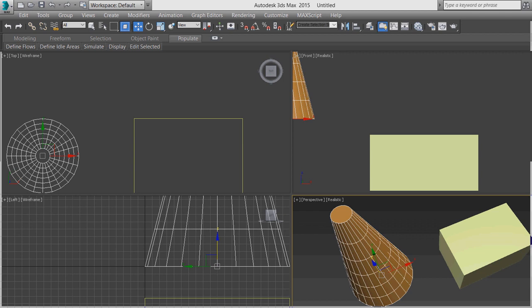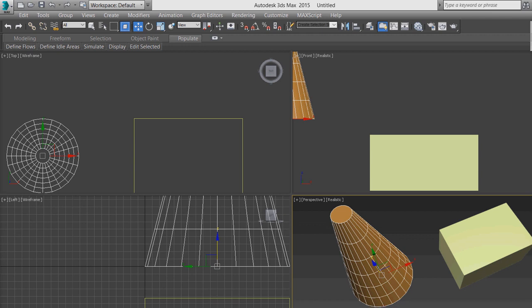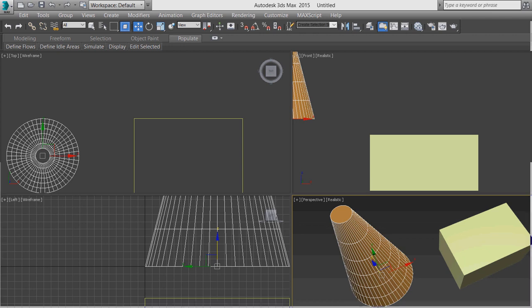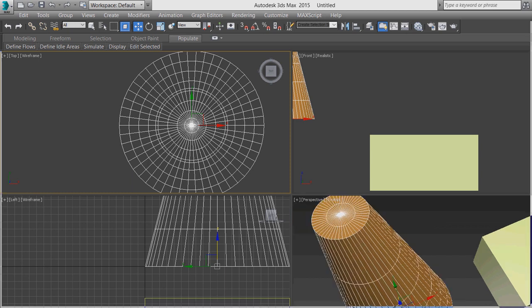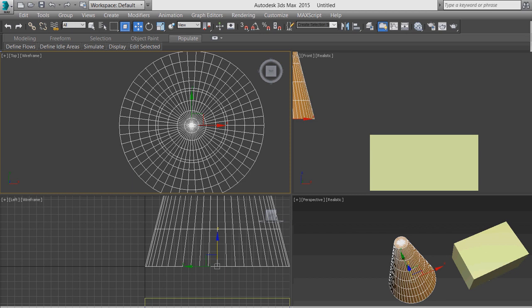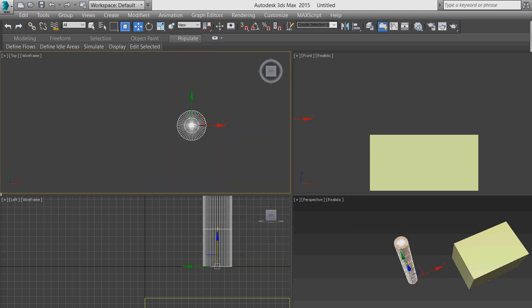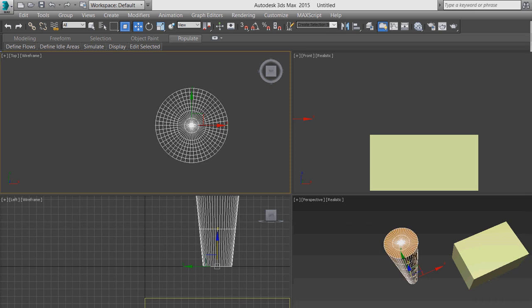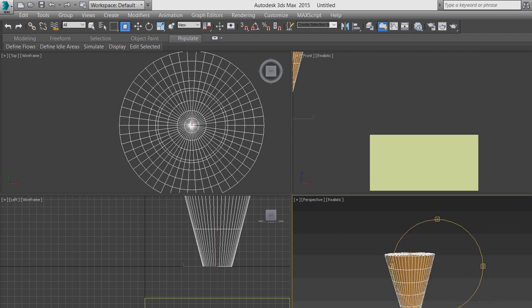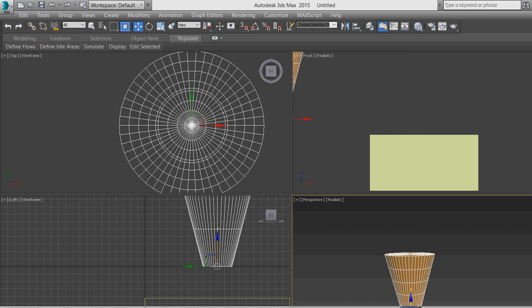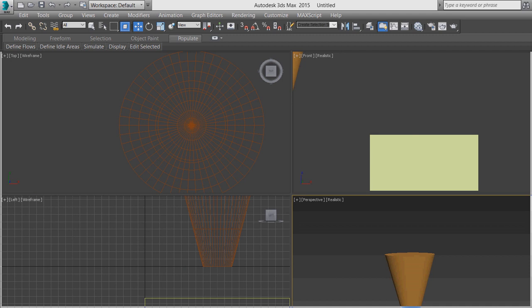Similarly, if you want to draw a cone, press the Cone button then drag to set the base radius, then drag again for the height. You can modify the parameters: first radius 100, second radius 20, height 300. You can also change the number of segments — suppose 6 height segments, and 50 sides for a smoother cone.